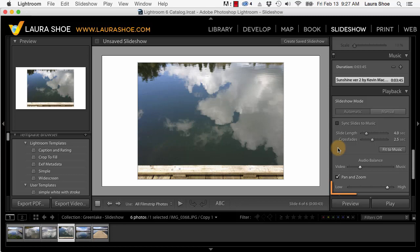Now I almost forgot to mention that we do have this one slider that controls the amount of movement in the pan and zoom. So move it towards low for less movement.